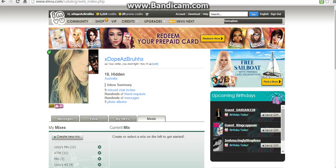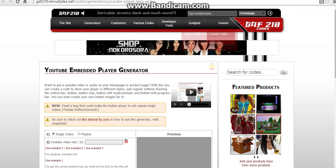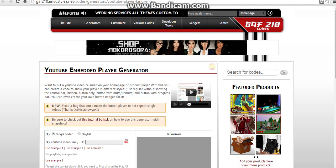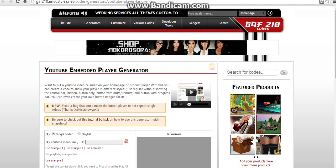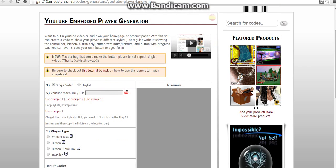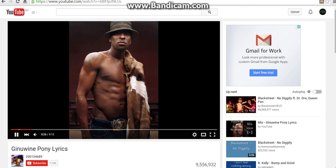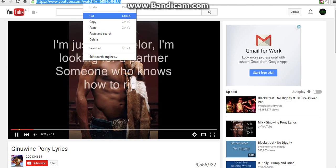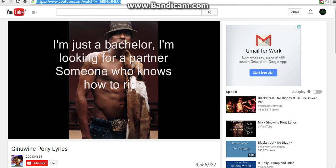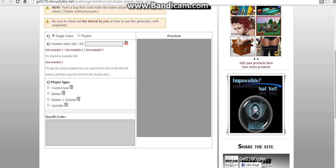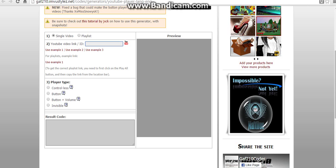All you need to do is go to the webpage which I will link down below in the description. When you've done that, go to YouTube, find a song you like and copy the URL and paste it into the field.